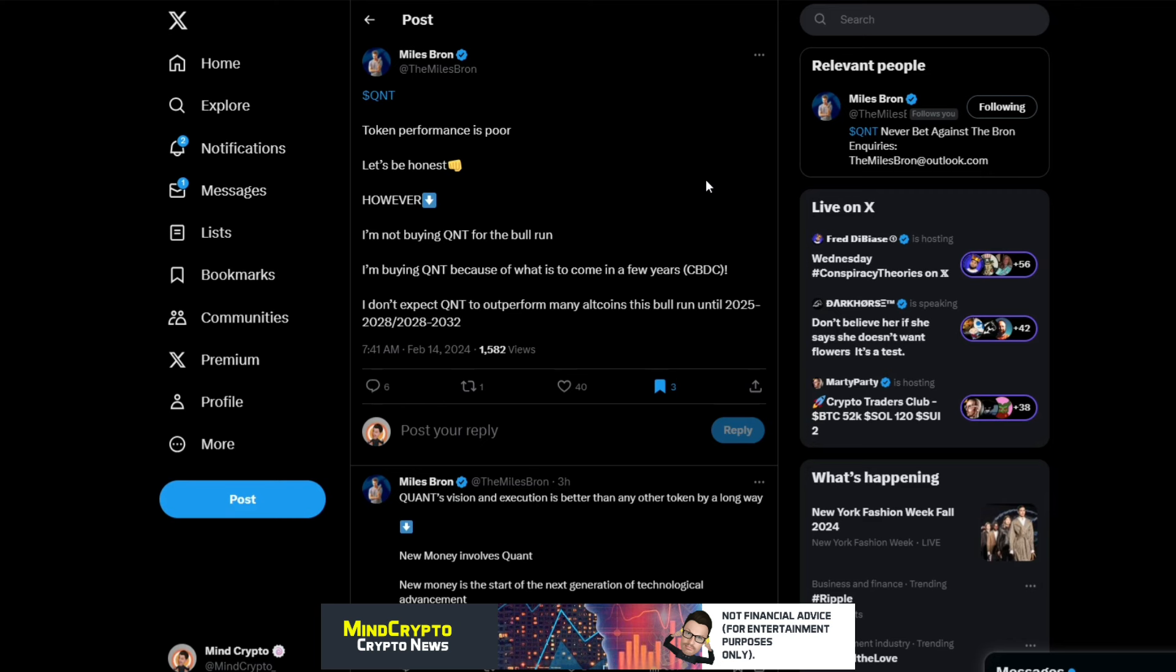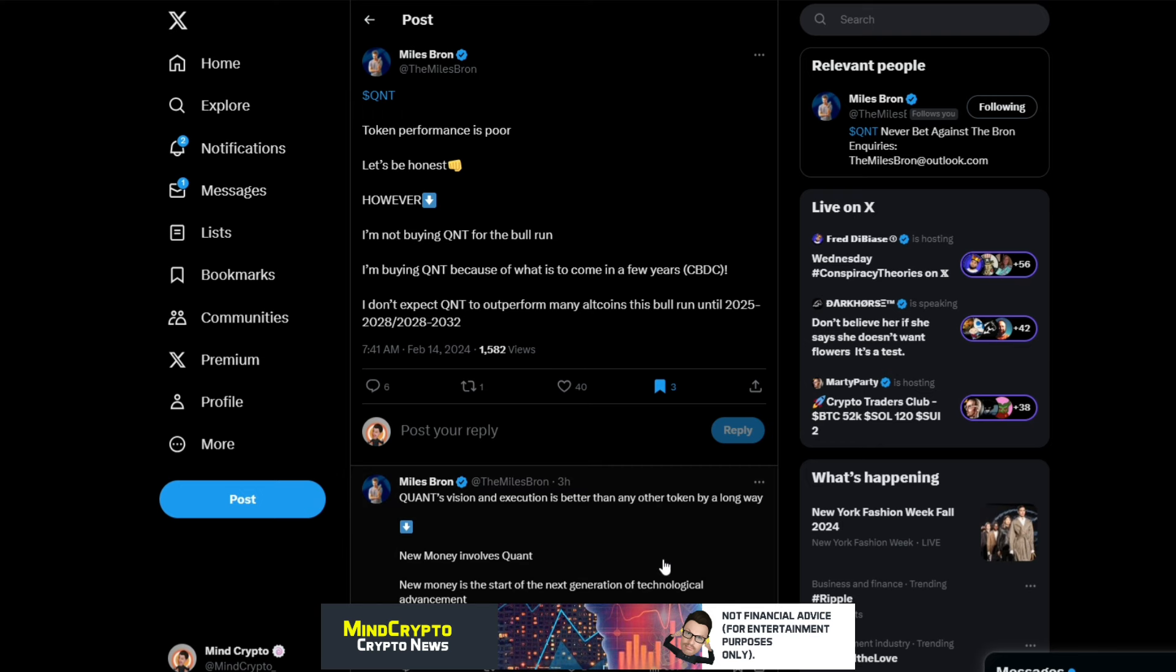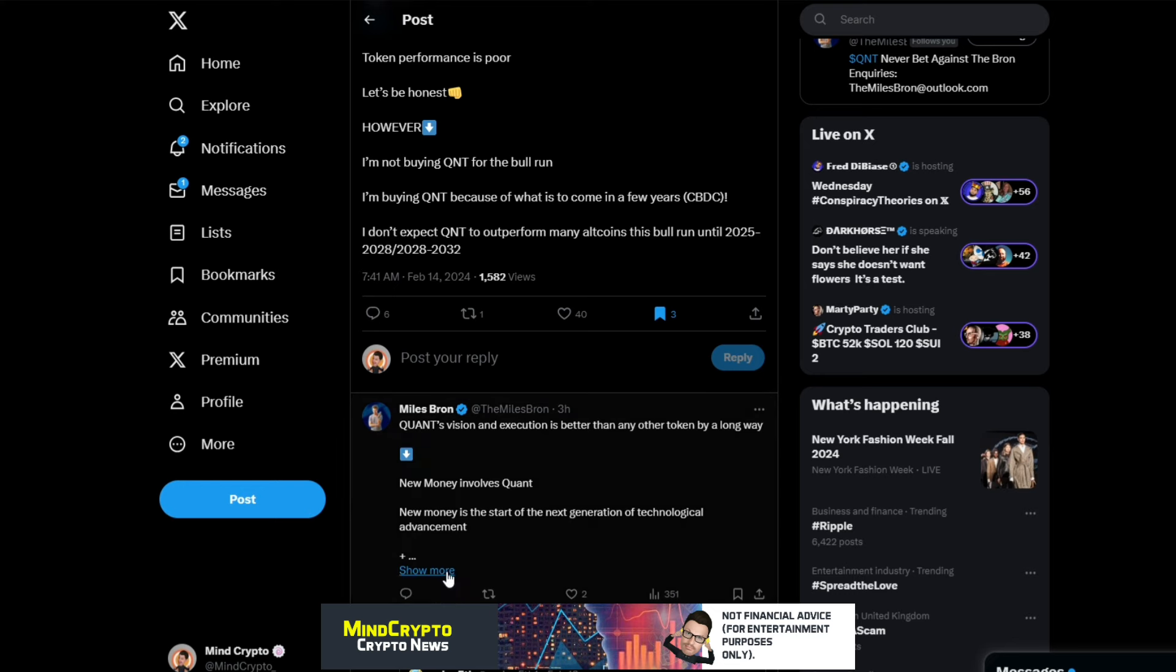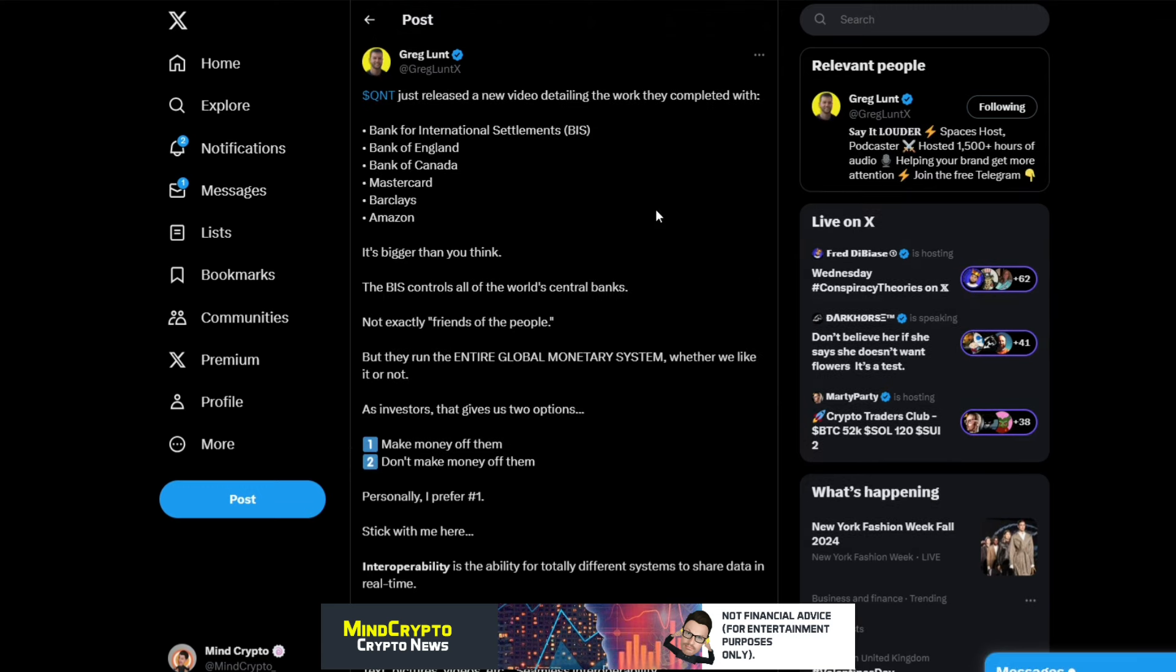Now he says here: Quant vision and execution is better than any other token by a long way equals new money. It's the start of the next generation of technological advancement. And he goes on: Quant will touch every piece of money in existence in the new digital era. And that's what we're doing. We are getting in early before all of this comes to some form of fruition.